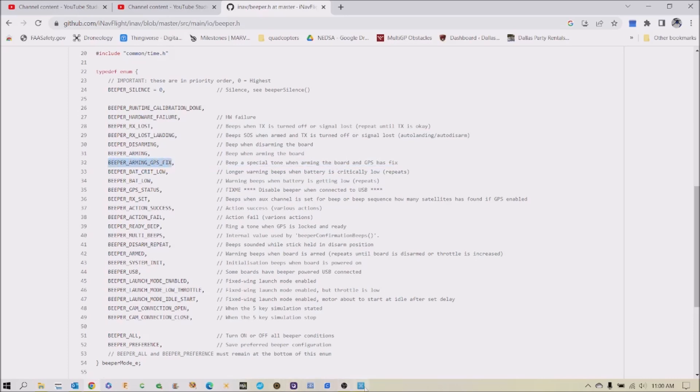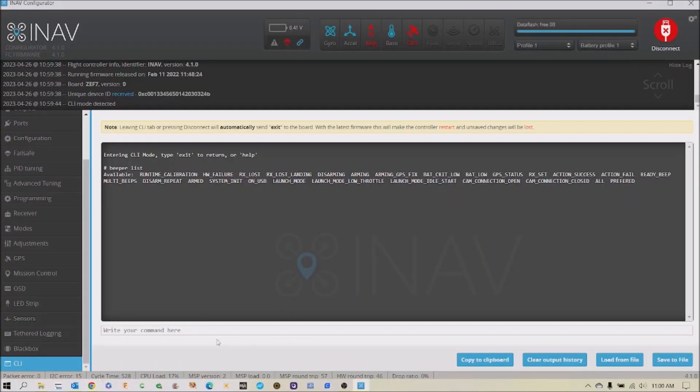I think I've already enabled it. So if I do it again, it might disable it. Let's see. Enter. So it shows that it has been enabled: arming GPS fix.